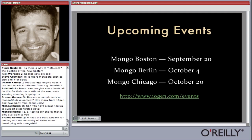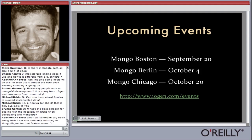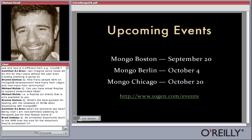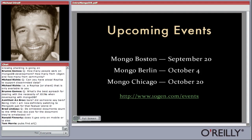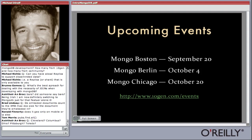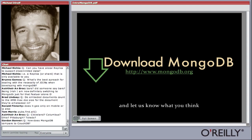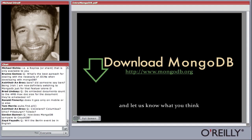A couple quick notes before questions: there are upcoming MongoDB-specific events. If you happen to be in Boston, Berlin, or Chicago in the next couple of months, check out these events at 10gen.com/events. We get speakers from 10gen, external contributors, and users. And if you haven't already, please download MongoDB and let us know what you think at mongodb.org.